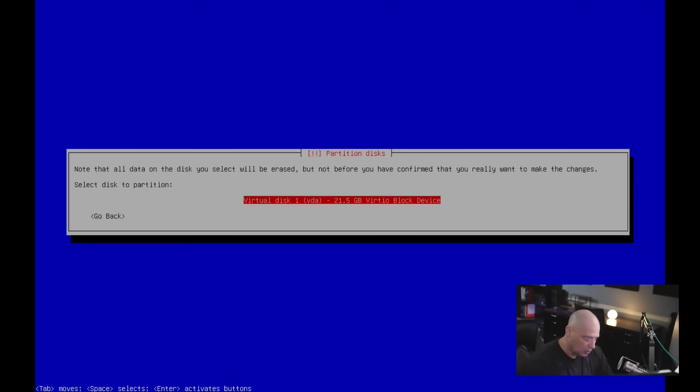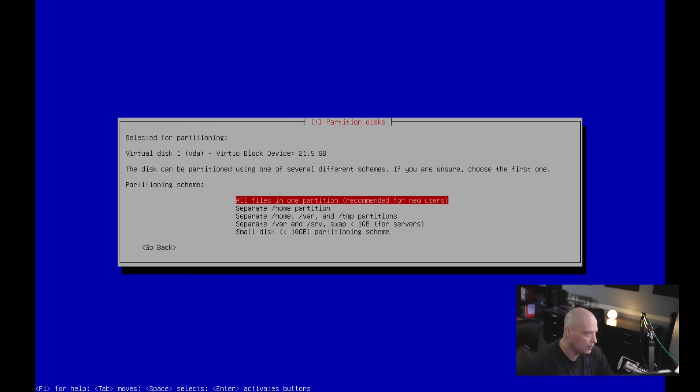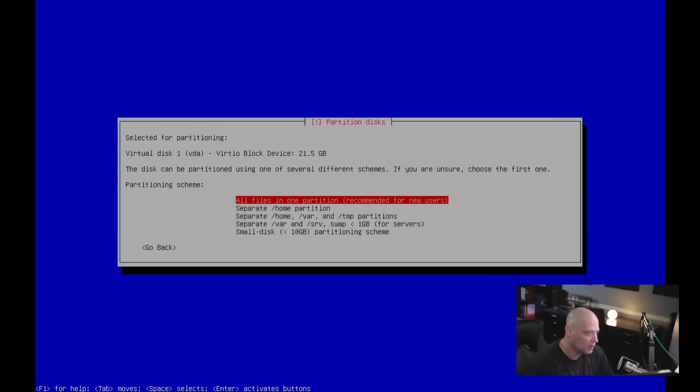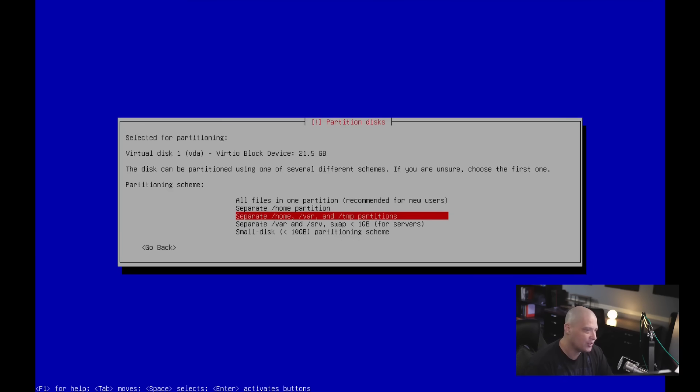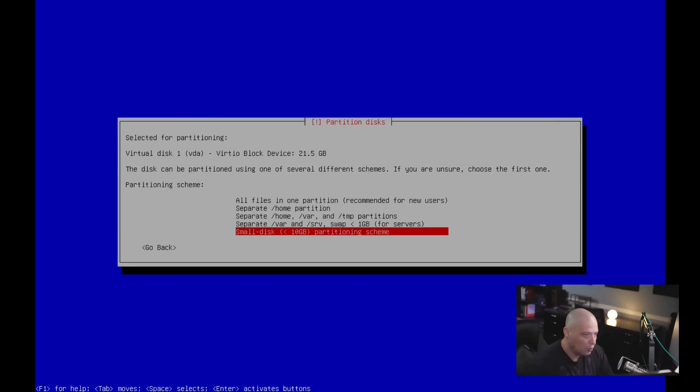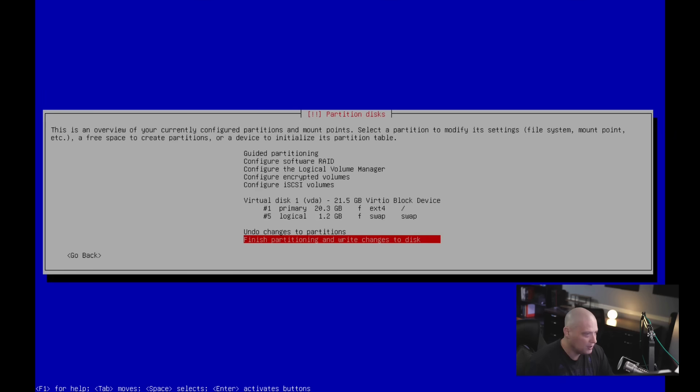And it's correctly chosen the virtual hard drive in this virtual machine. There's only one drive, so it really didn't have anything else to choose. And then the partition scheme. You've got a few choices here. You can do all files in one partition, which is what I'm going to do because this virtual machine is kind of tight on space. It makes sense to do everything in just one partition. But if you wanted to, you can separate out the home partition. Or you can have a separate /home /var and /tmp partition. You could also do a separate /var and /srv partition as well, as well as a swap. And you can also do what they call small disk, less than 10 gigabytes of a partitioning scheme. I'm going to choose the first option, all files in one partition.